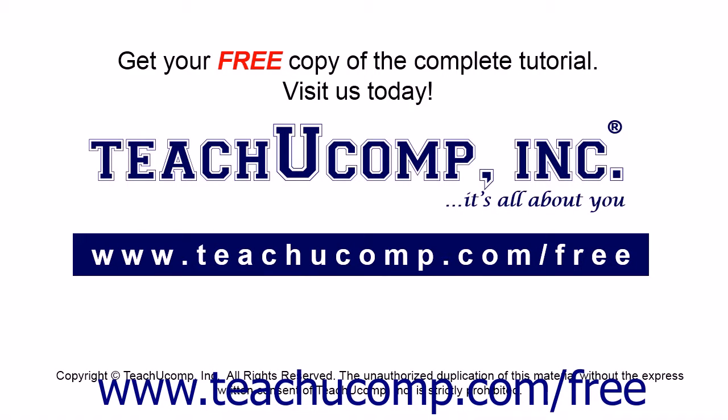Get your free copy of the complete tutorial at www.teachucomp.com/free.